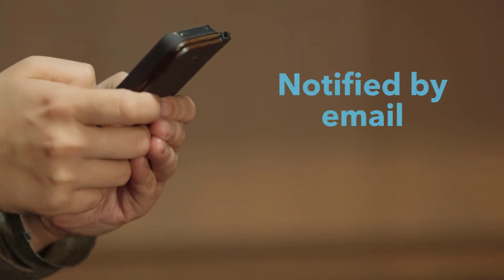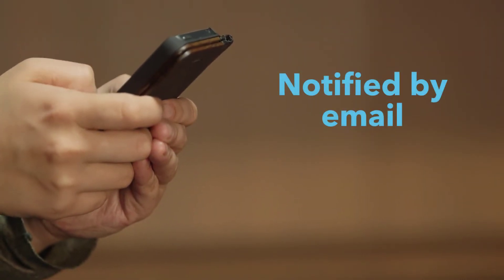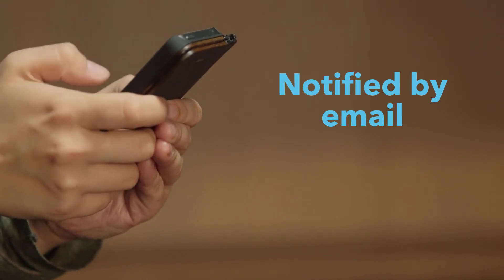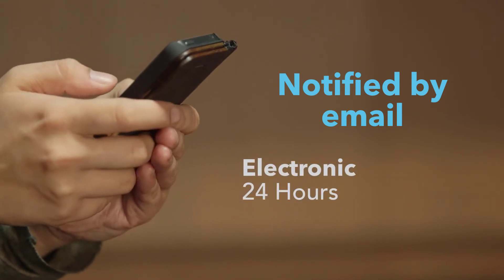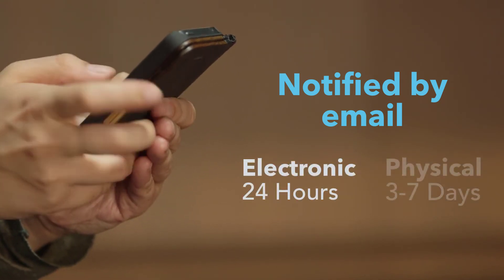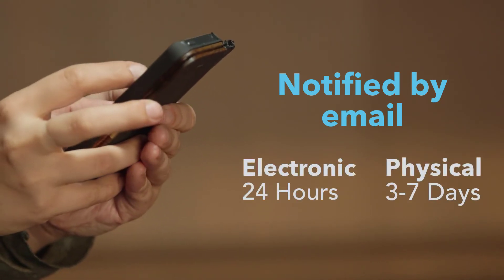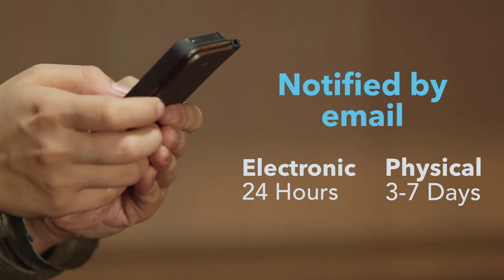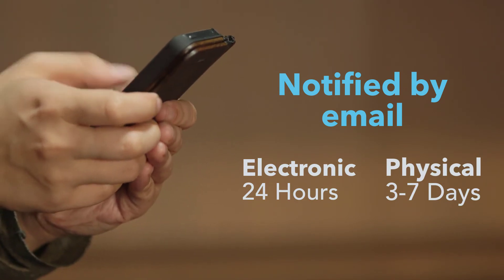You'll be notified by email when the items are available, usually within 24 hours for electronic materials. Physical items usually take 3 to 7 days to arrive, pending availability.